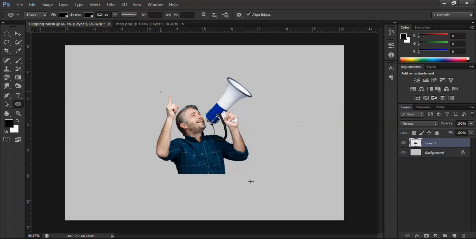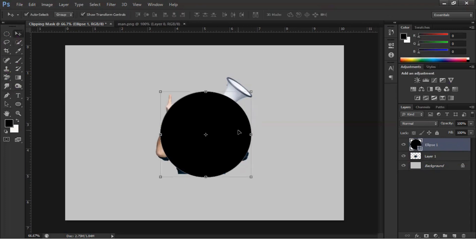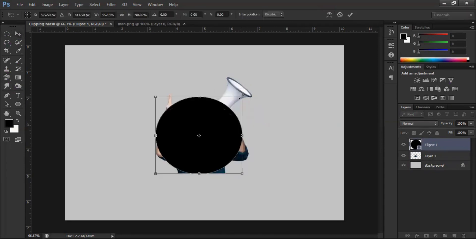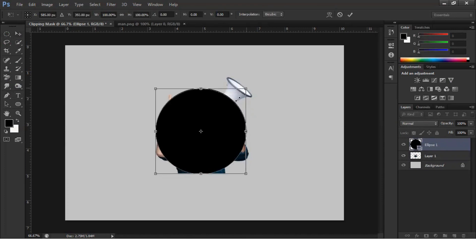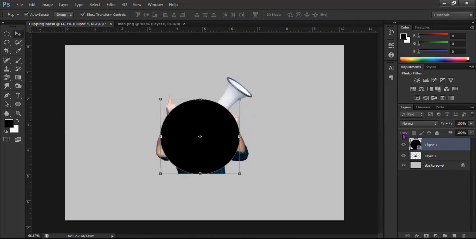I pressed Shift and dragged and dropped to draw a circle. I'm placing the circle — this one is perfect. We can make it something small as well. Now we have the image and we have the circle. This circle should be below the image.